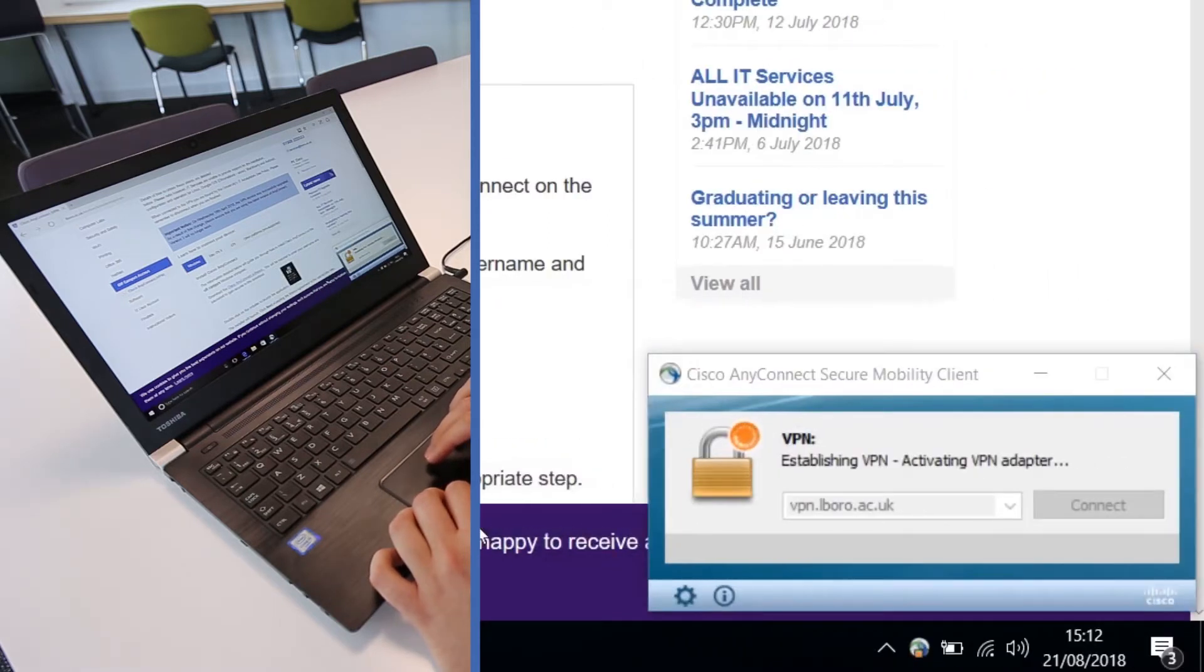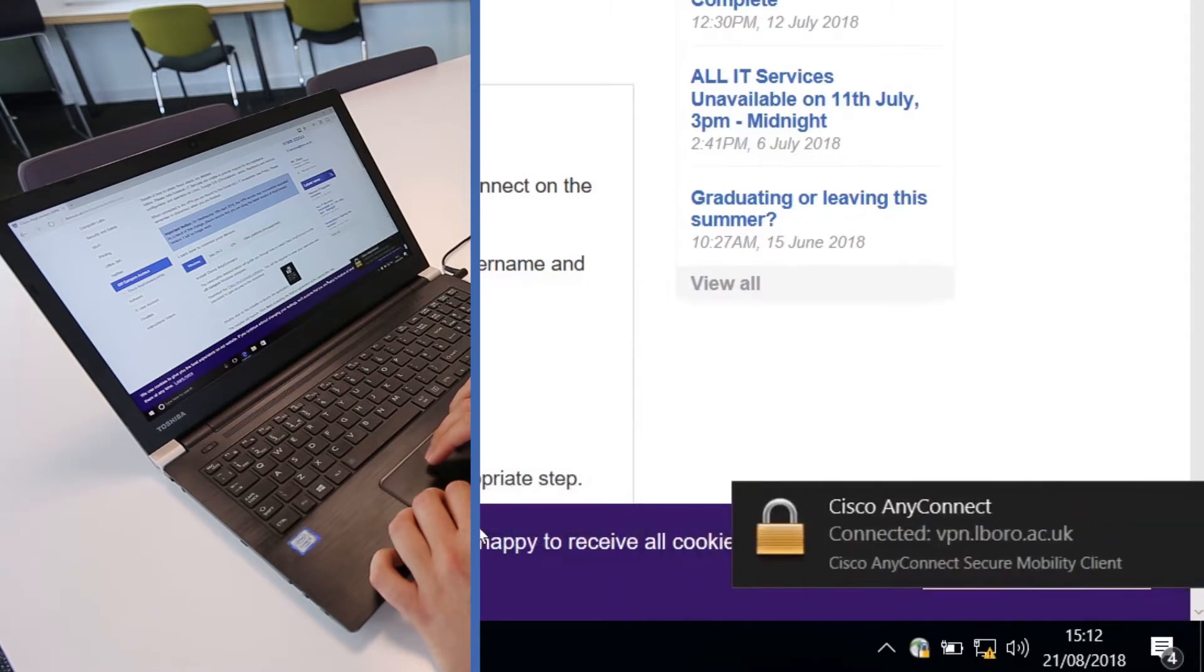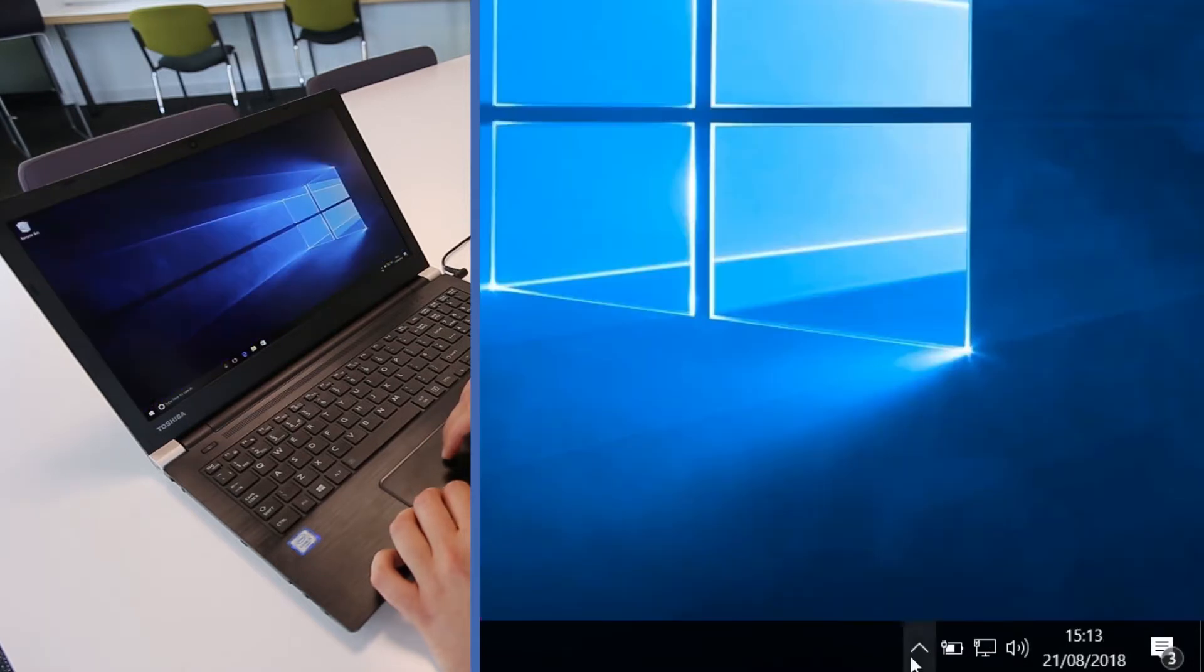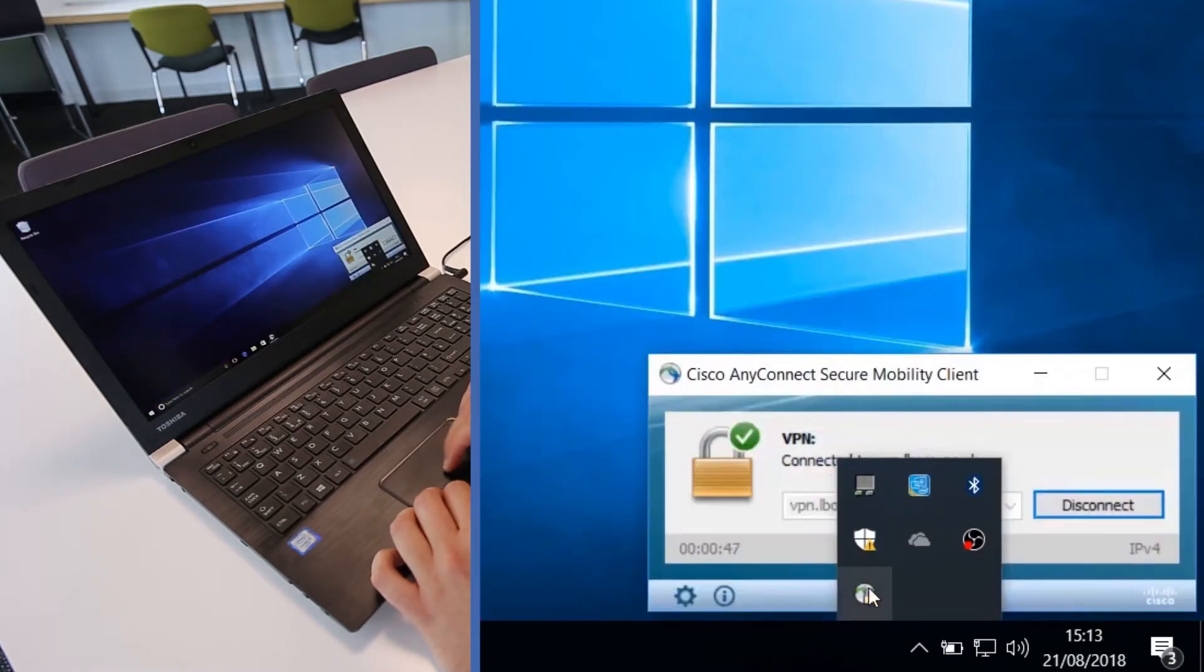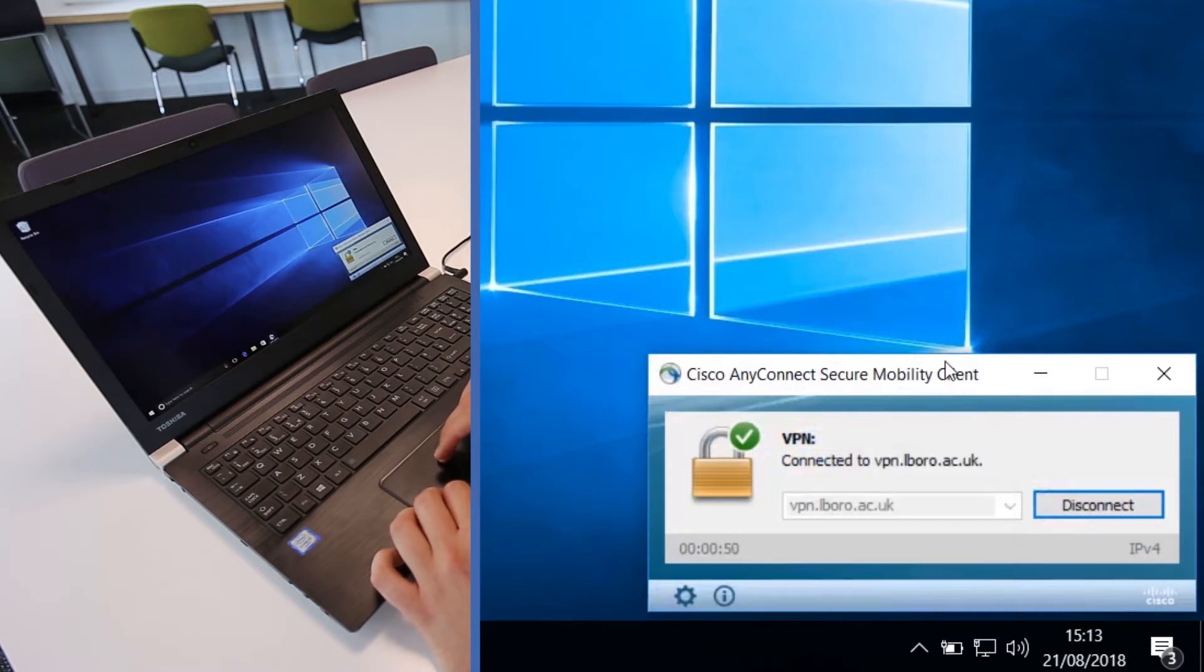Once the connection is made, the dialog box will minimize. To disconnect, open the client and click Disconnect.